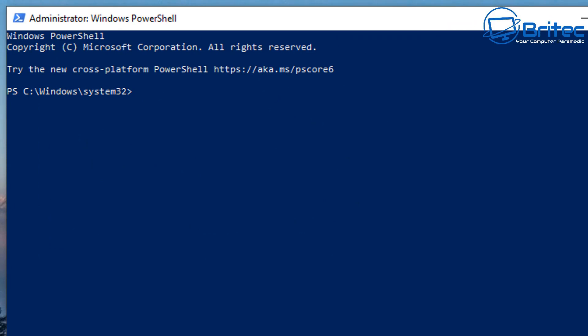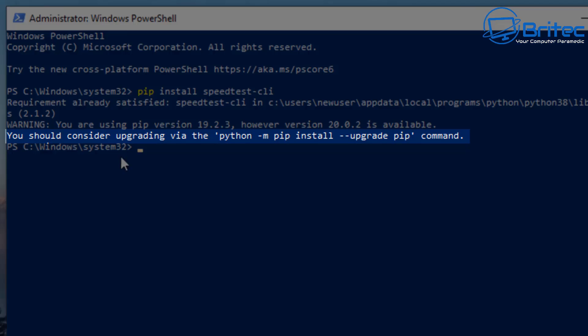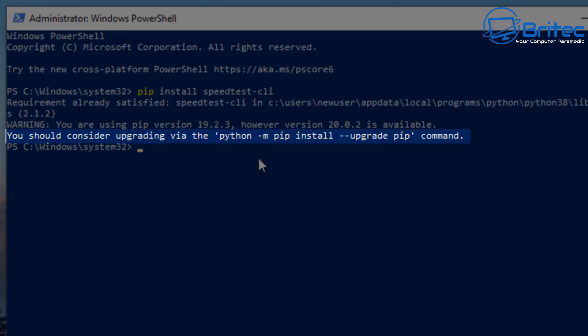Now from here we do need to get this ready so what we're going to do is install it. So we're just going to basically go in here and go pip space install space speedtest then dash CLI. This will get this installed onto our Windows operating system here so let's go ahead and push enter.